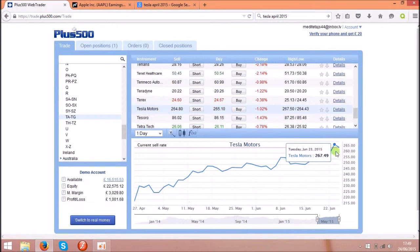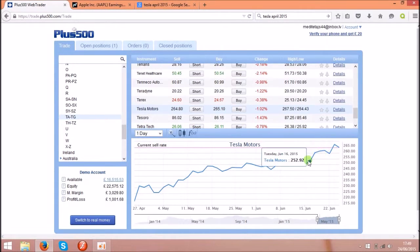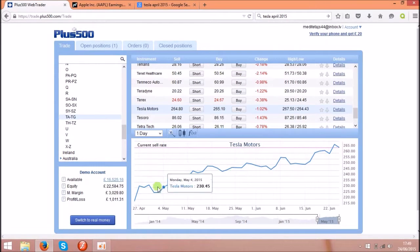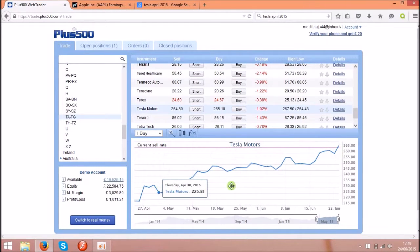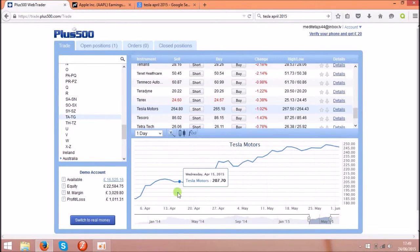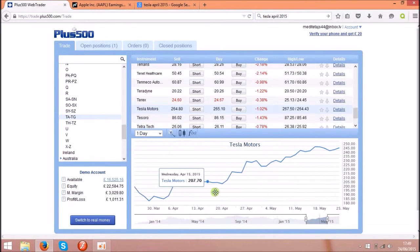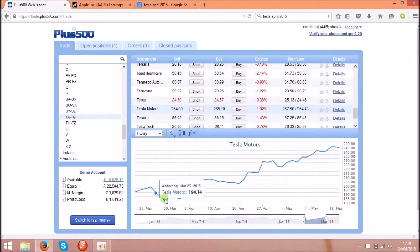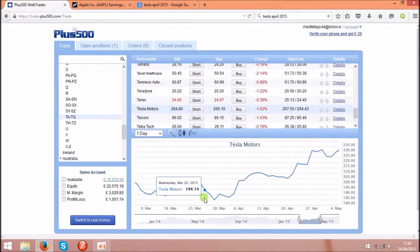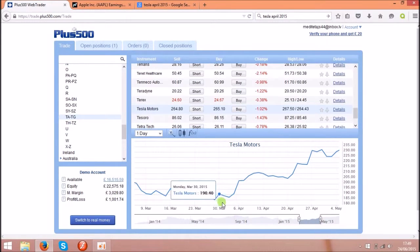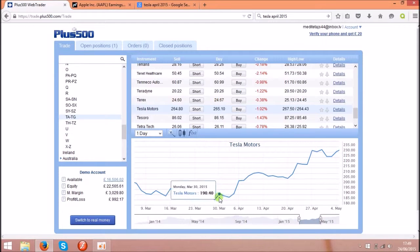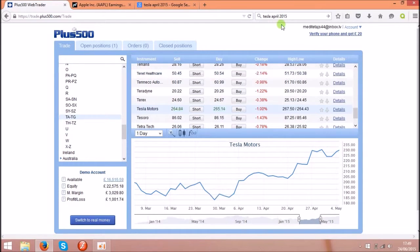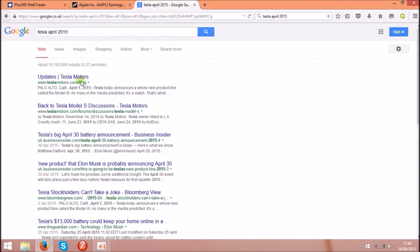As you see the price for them went up very high and it started from the end of March and start of April. I just typed the Tesla April 2015 and what I found,